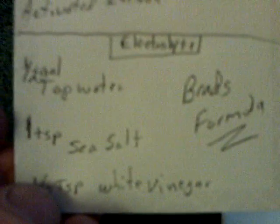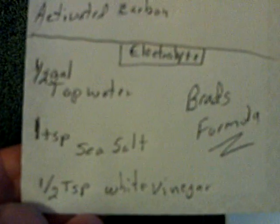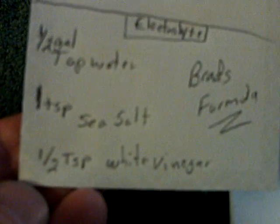It's a zinc aluminum alloy with mostly zinc. It's a copper and activated carbon cathode. Brad's formula for the electrolyte is half a gallon of tap water, teaspoon of sea salt, half a teaspoon of white vinegar.